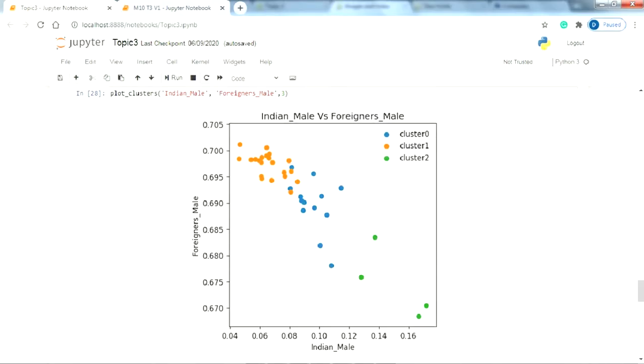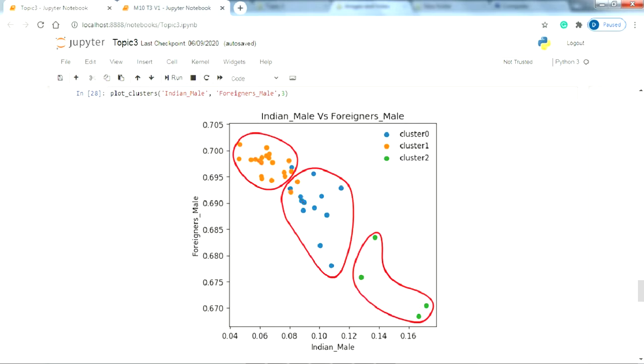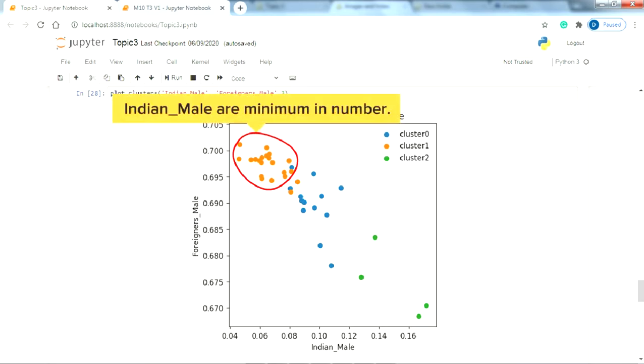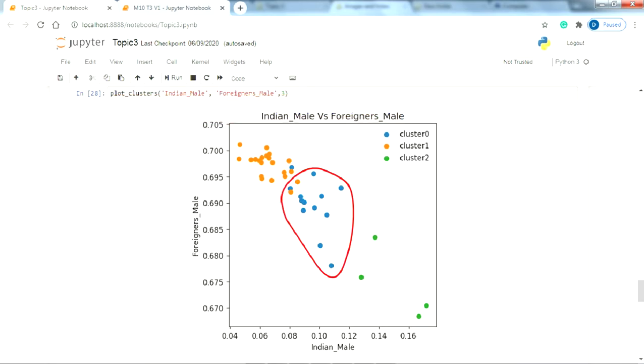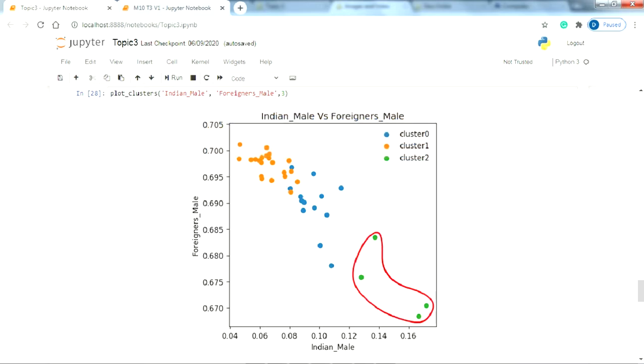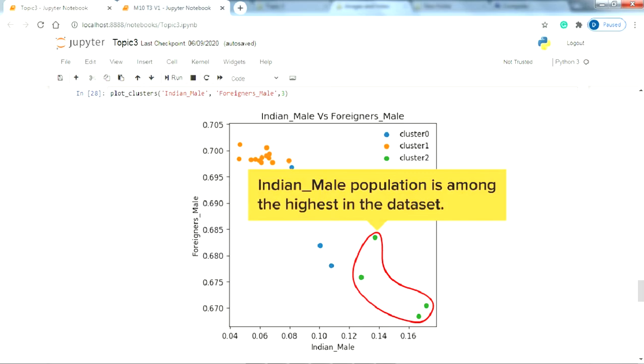Now let's try out another plot. This time between the Indian male and the foreigners male. Again, we can see that there is a bit of overlapping between the orange and blue points which should be explainable by the other features. In this plot, we can also see a significant negative correlation between the Indian male and the foreigners male data which is expected considering the fact that as the foreigners increase in the area, the Indian population should naturally be lower. Let's explain the three clusters now. The orange cluster represents the regions where the Indian male are minimum in number whereas the blue cluster represents the region where Indian males have a somewhat significant population. Lastly, the green cluster represents the region where the Indian male population is among the highest in the data set.